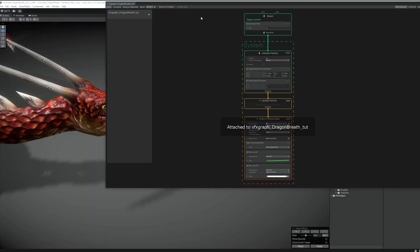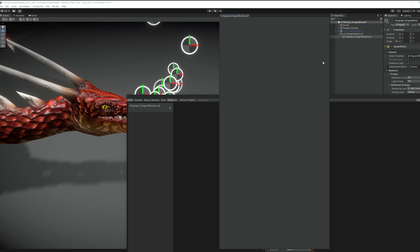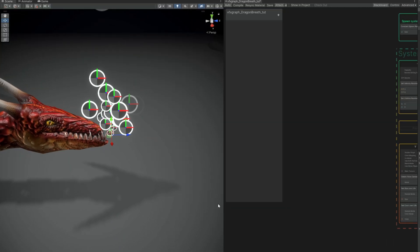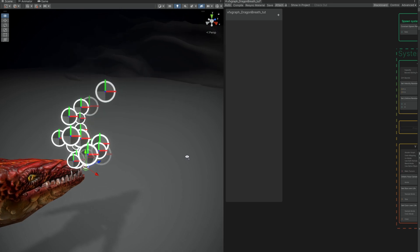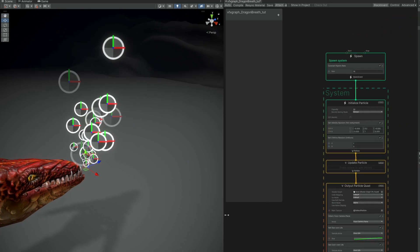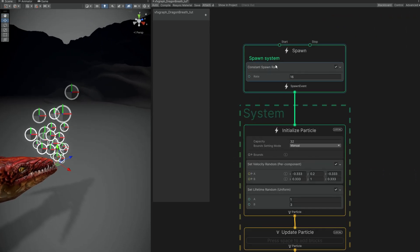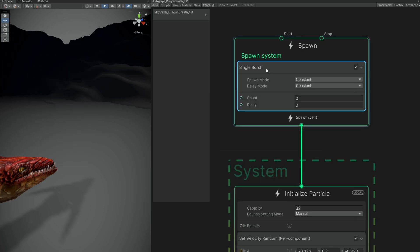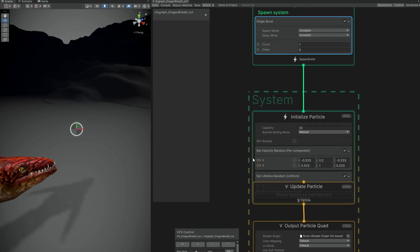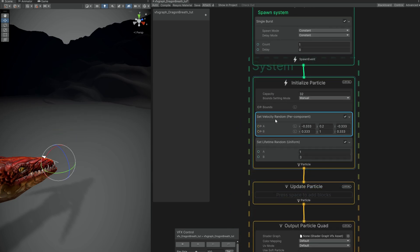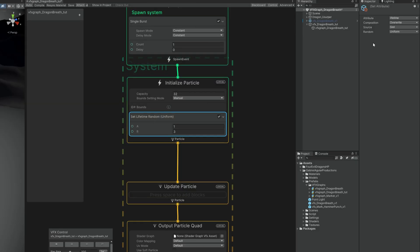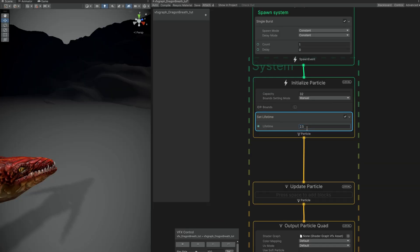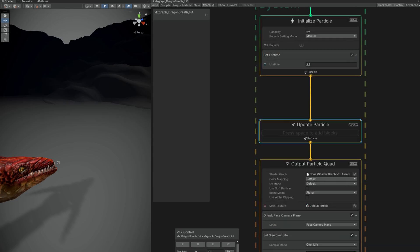And if we press the edit button we can open visual effect graph. I'm gonna dock it more or less around here. And well, the idea now is that we shoot one particle and it leaves a trail behind. So, let's do exactly that. Since we only need one particle, we can replace this constant spawn rate with a single burst of one particle.